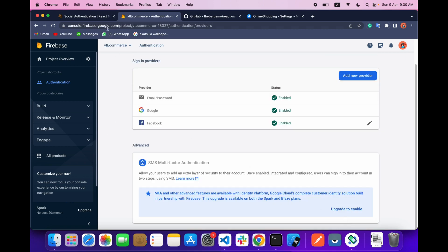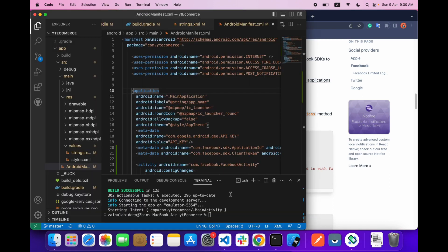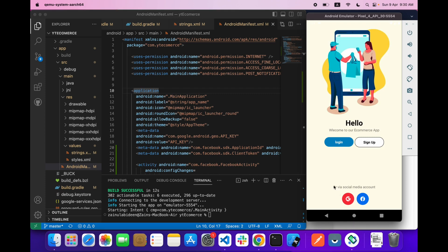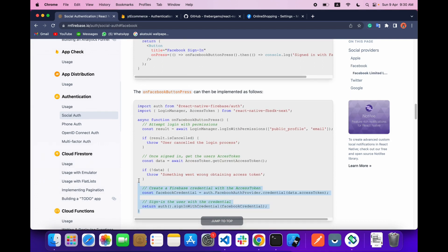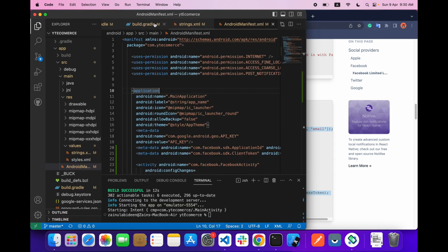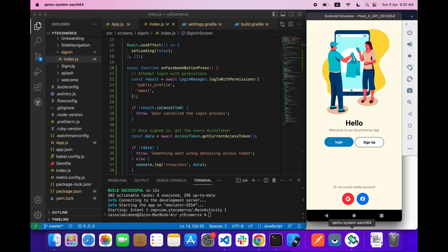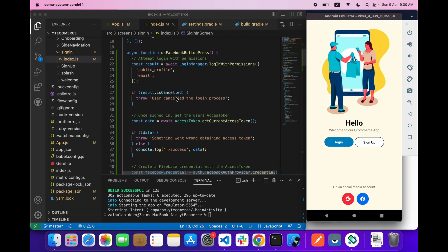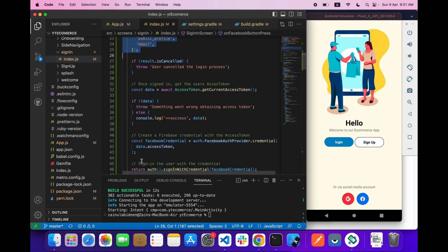After that, run your app with npx react-native run-android and your app will run on the emulator. Now copy the login function — on button click you need to trigger this function. Paste it inside your sign-in screen where you implemented the Facebook button. I have already created a sign-in screen; you can check how I made it in the playlist.